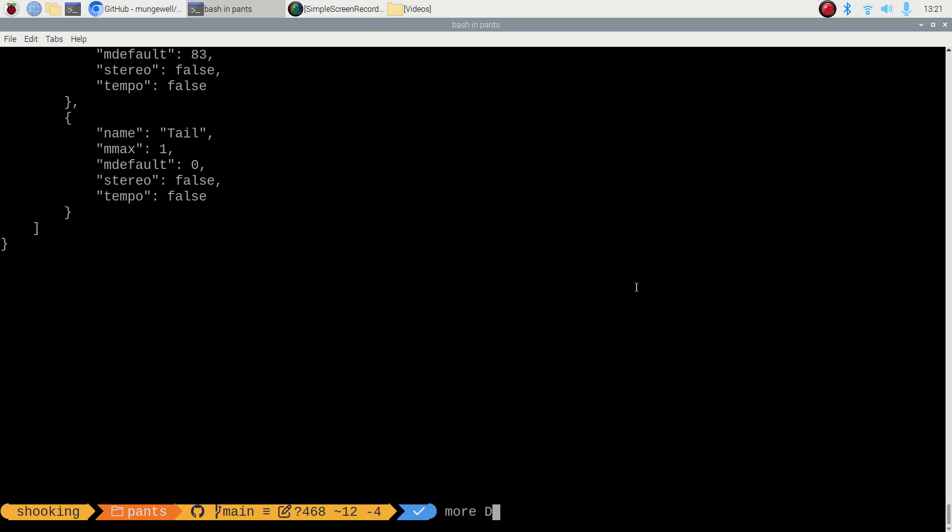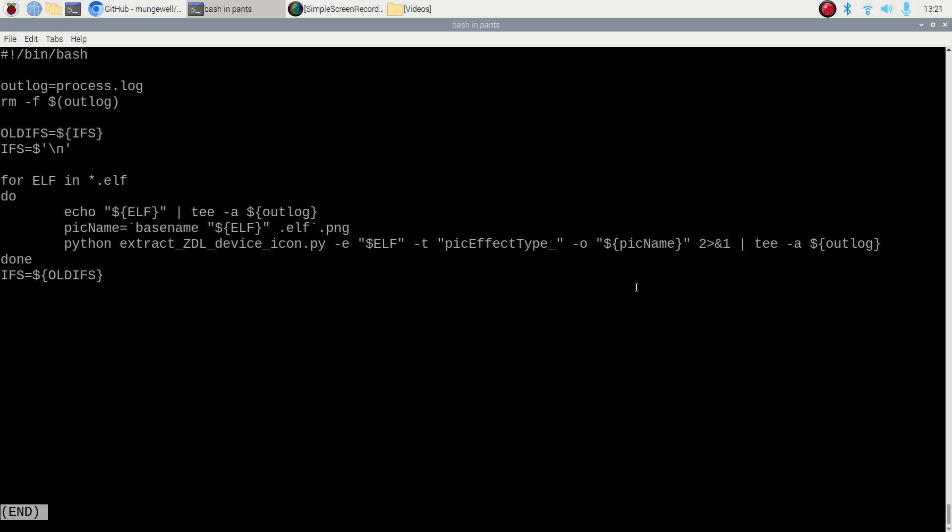And what this is doing is it's reading in the ELF files that were extracted just a minute ago, and then it's basically using a combination of modified module code to pull out the pick effect type is what it's looking for. And we're going to get some PNGs.